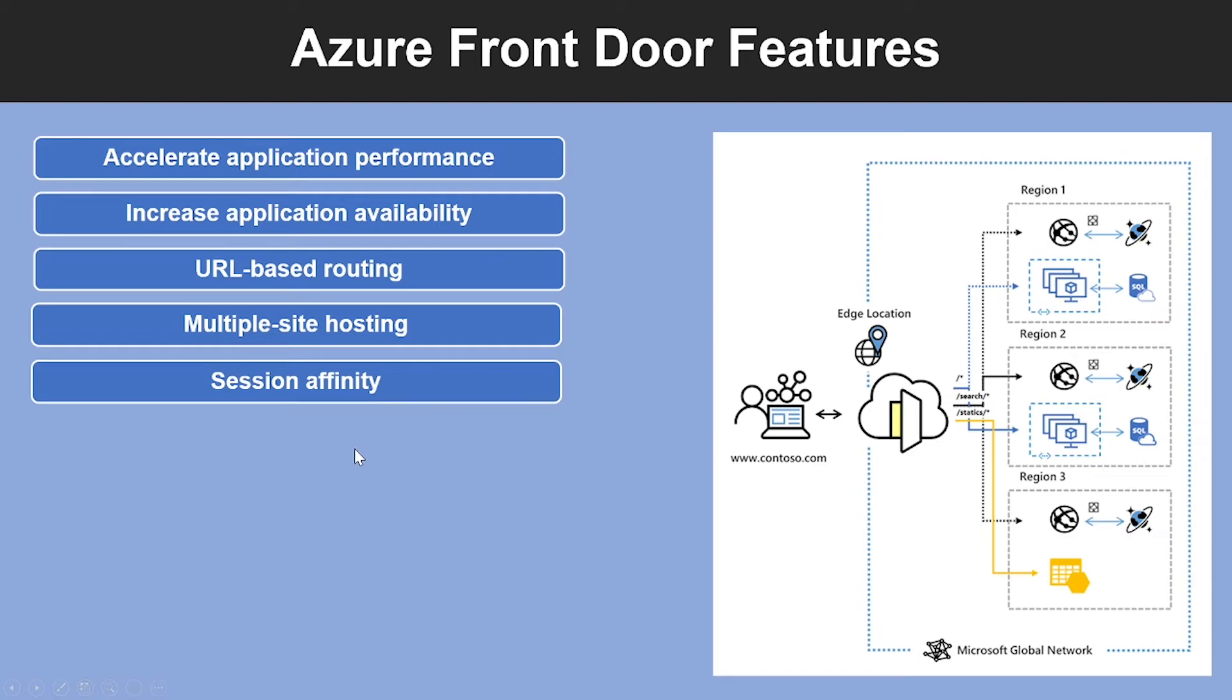Another feature is Session Affinity. The Cookie-based Session Affinity feature is useful when you want to keep your user session on the same application backend. By using Front Door Managed Cookies, subsequent traffic from a user session gets directed to the same application backend for processing.